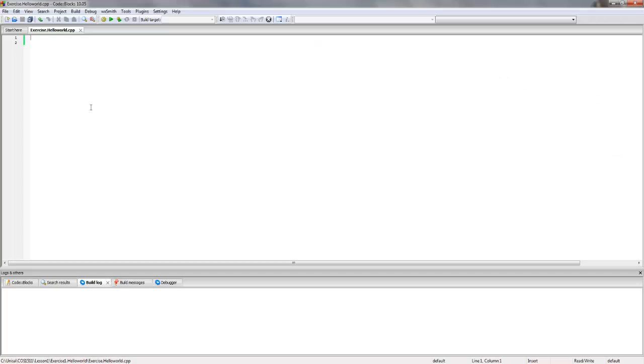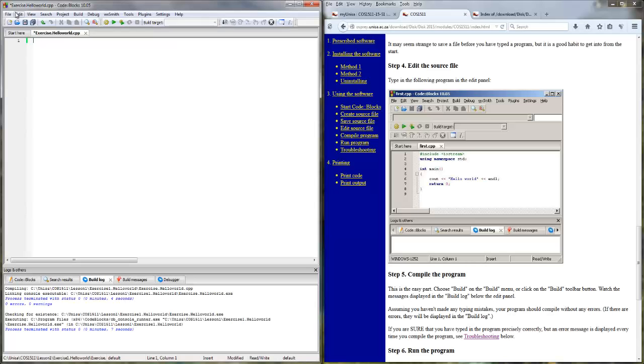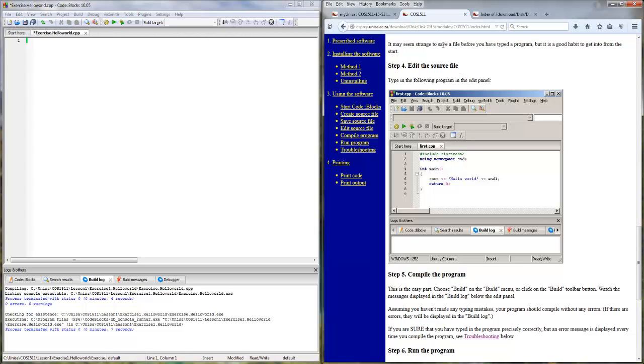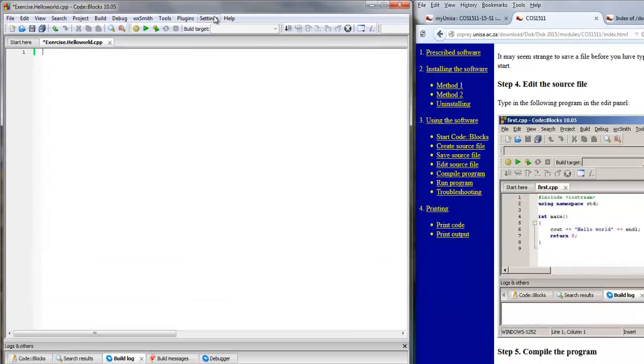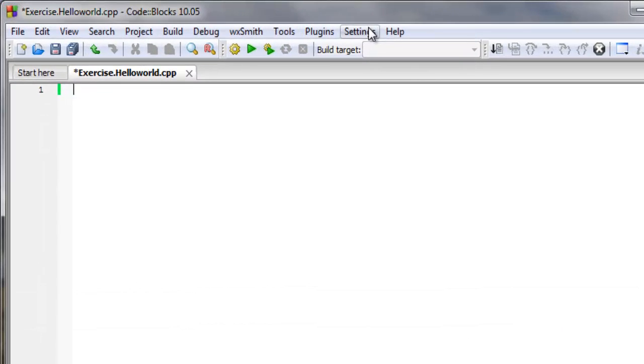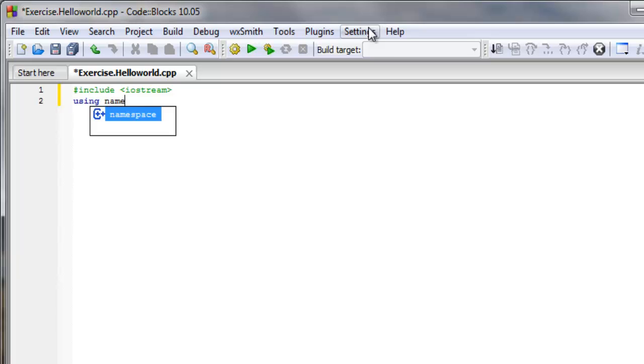So we're going to start now with the demonstration they have in the book. I've opened up the help file from the CD which is also on their website. And we're going to now go and put in this code that they've got here, which is your typical hello world demonstration.